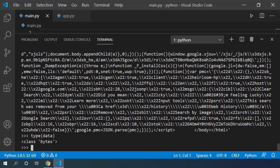To convert it to string, I have to use the decode method. So data.decode, and this decode method takes a character set that was used to encode this information.